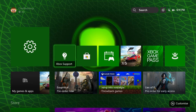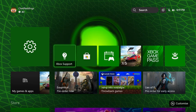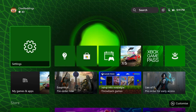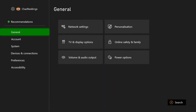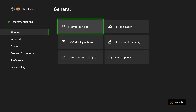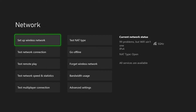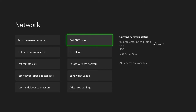If that doesn't work, the second solution is connecting to a different network. Go to Settings, then General and Network Settings. They recommend trying to update from a different network, and if you can't, try switching from Wi-Fi to an Ethernet cable, or if you're using Ethernet, switch to Wi-Fi.